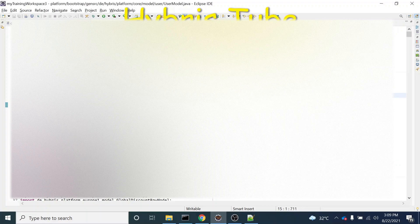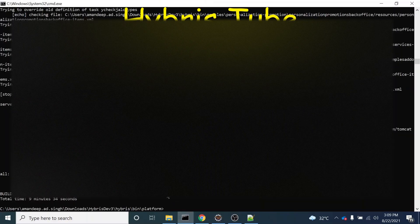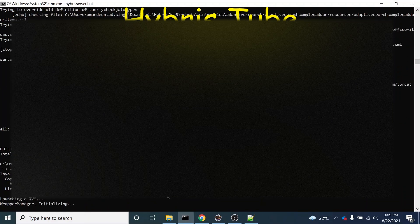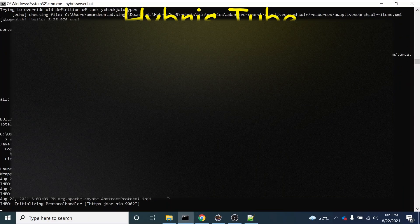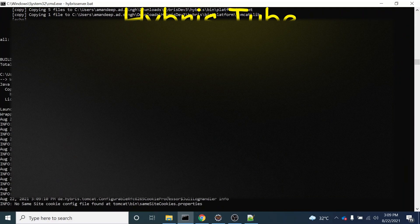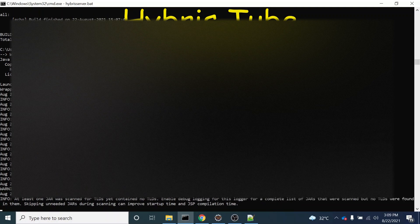Now we will bring the server up by firing the command 'hybrisserver.bat'. Once the server is up, we will perform the system update. Let's wait for the server to come up.